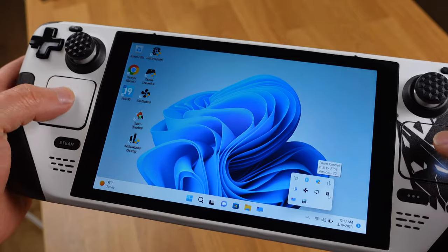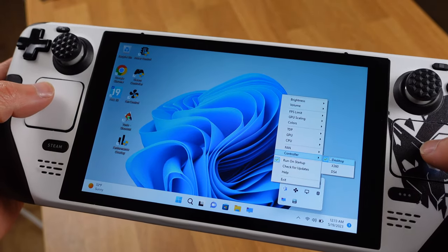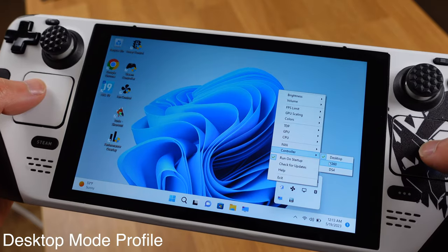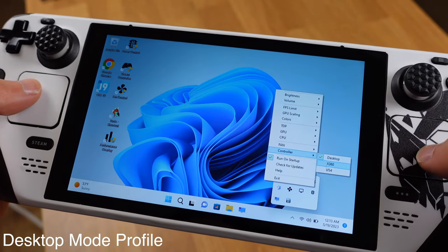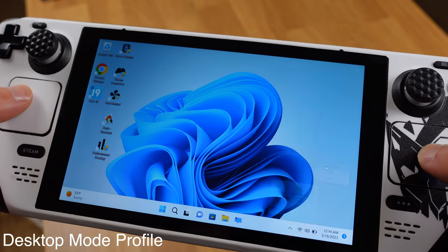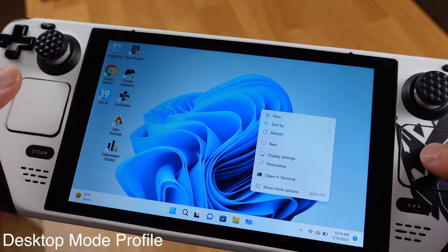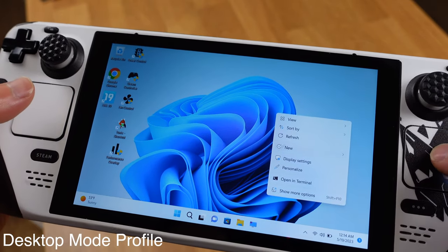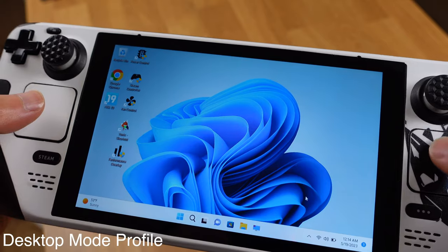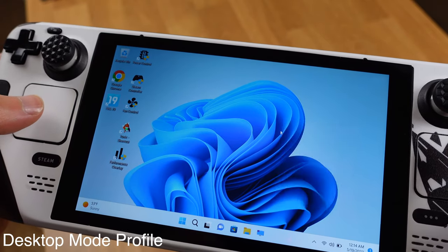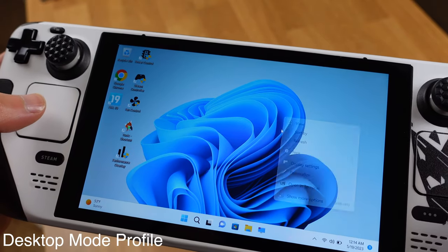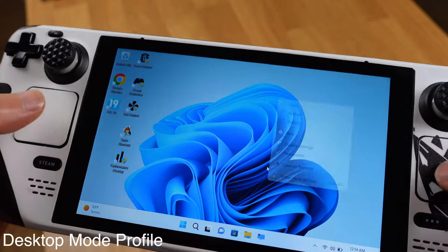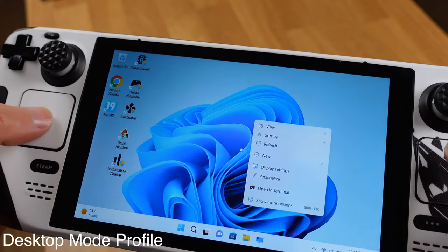The Steam Deck tool offers 3 controller profiles. If we switch to desktop mode profile, the touchpad will work like a laptop trackpad. When we press the trackpad, it will function as mouse click. In the desktop profile, we can also use shoulder buttons L1 and L2 as mouse click input.